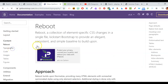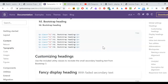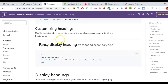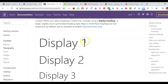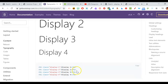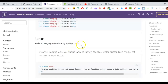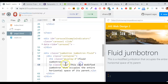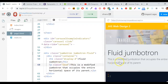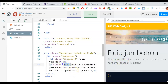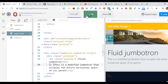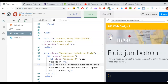The jumbotron automatically has the H1 set to a Bootstrap class called 'display-4'. If you don't like the size, there are other display options — Display 1 is the largest and Display 4 is the smallest. You can also make a paragraph stand out by using a 'lead' class, which is already part of the jumbotron. It creates a cool font styling. You're not required to use it, but I think it looks nice.